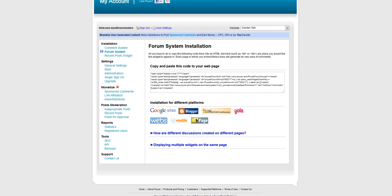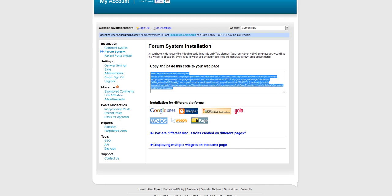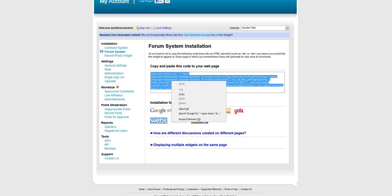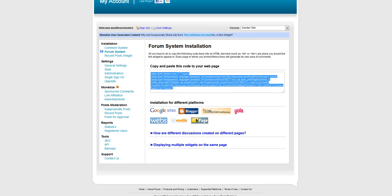And as you can see, it gives me a piece of script that I just copy and paste. So if I right-click and copy that.